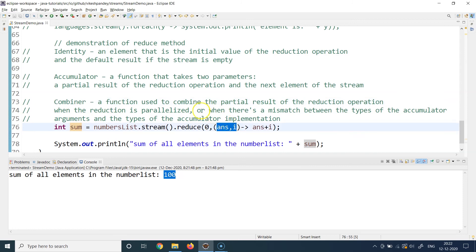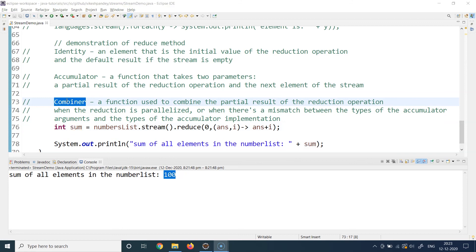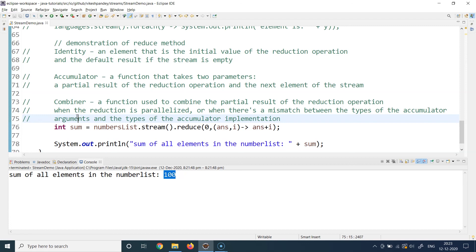The combiner is also used when writing parallel streams, but that is an advanced concept not covered in this tutorial. If you want to learn about parallel streams, check out the API docs and the examples on the official Java tutorial website.